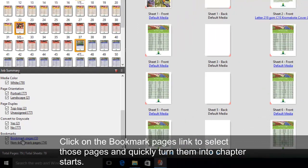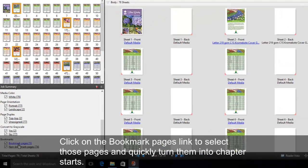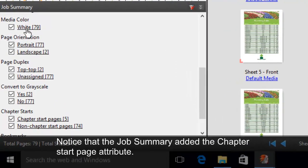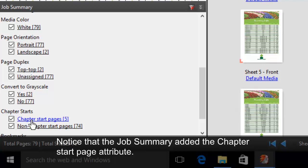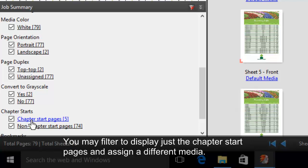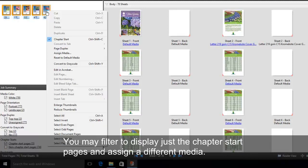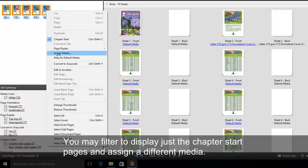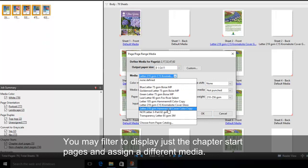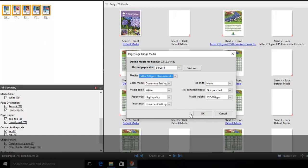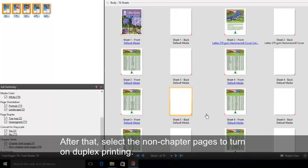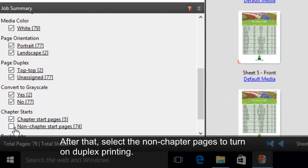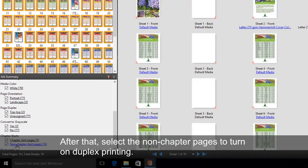Click on the Bookmark Pages link to select those pages and quickly turn them into Chapter Starts. Notice that the Job Summary added the Chapter Start page attribute. You may filter to display just the Chapter Start pages and assign a different PDF. After that, select the Non-Chapter pages to turn on Duplex Printing.